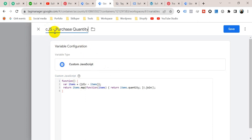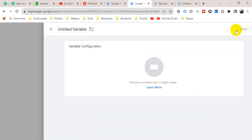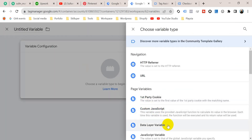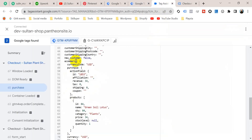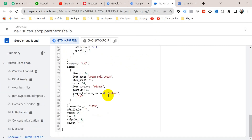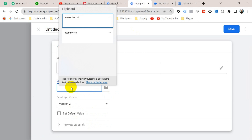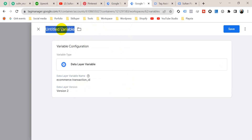Give it a name — I'm going to name it 'Custom JavaScript Variable for Purchase Quantity', then save it. Now we have to create another variable for order ID. Take a new variable, click on Variable Configuration, and select Data Layer Variable. The variable name — go to Tag Assistant again, copy 'ecommerce', then from the bottom copy 'transaction ID'. Go back to Google Tag Manager and paste 'ecommerce.transactionID'. Name it 'Data Layer Variable for Order ID', then click Save.